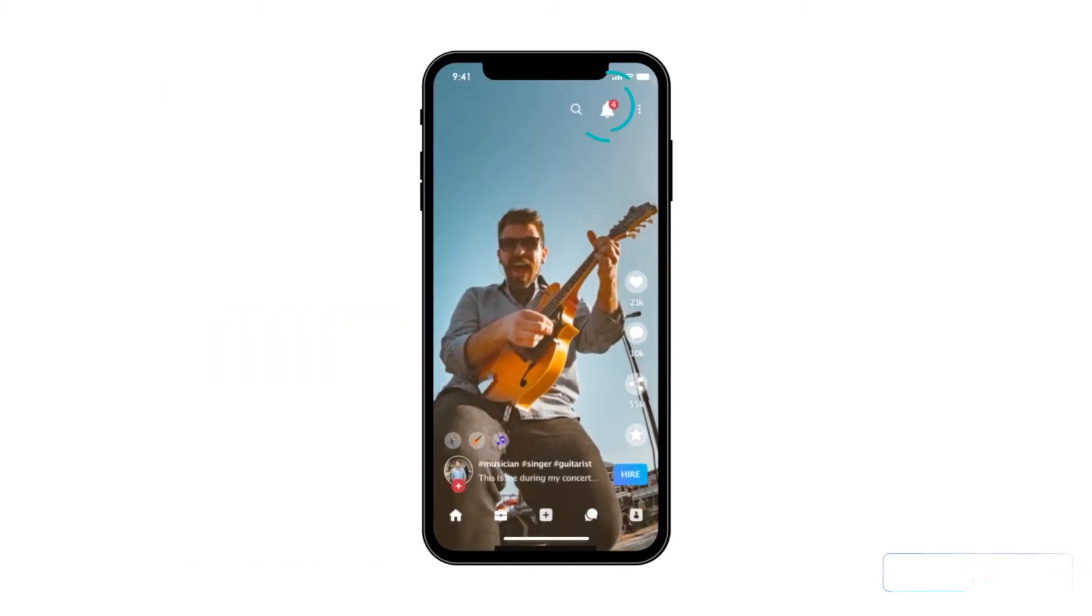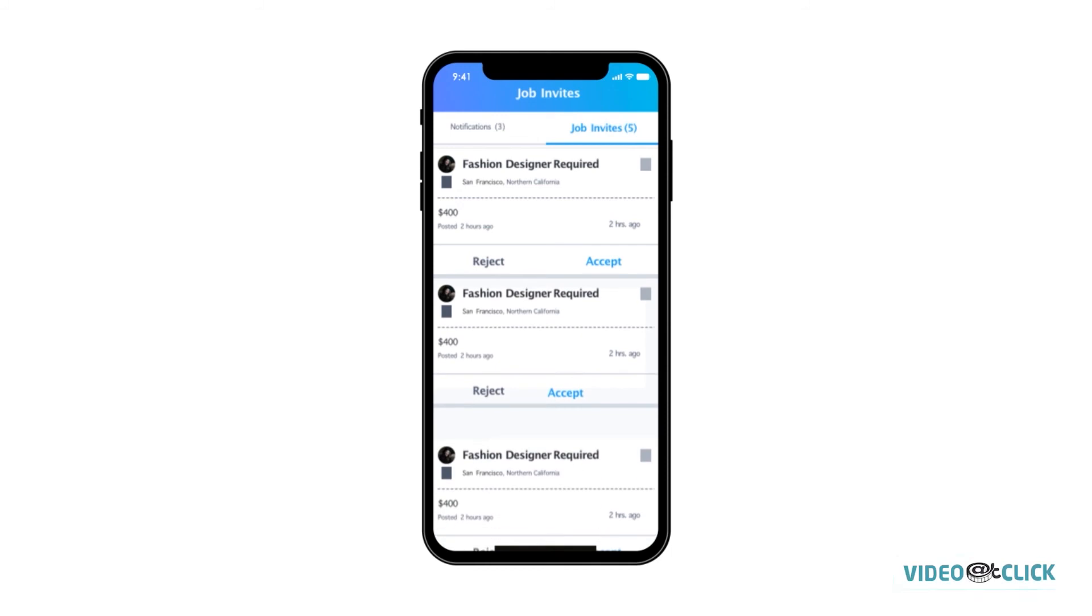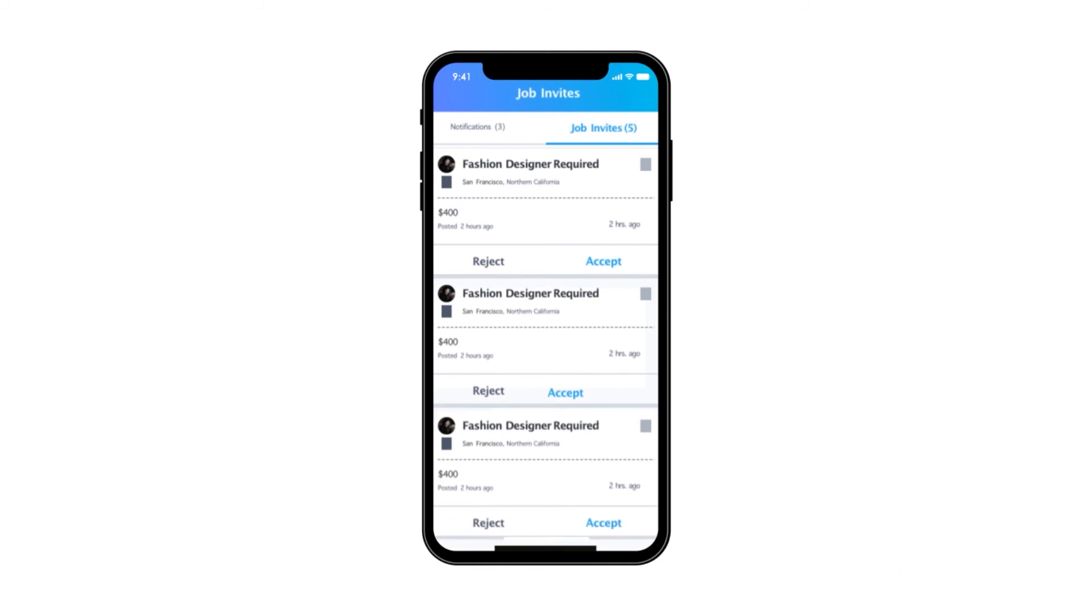Thirdly, seekers can accept job offers, what suits best, and make money.